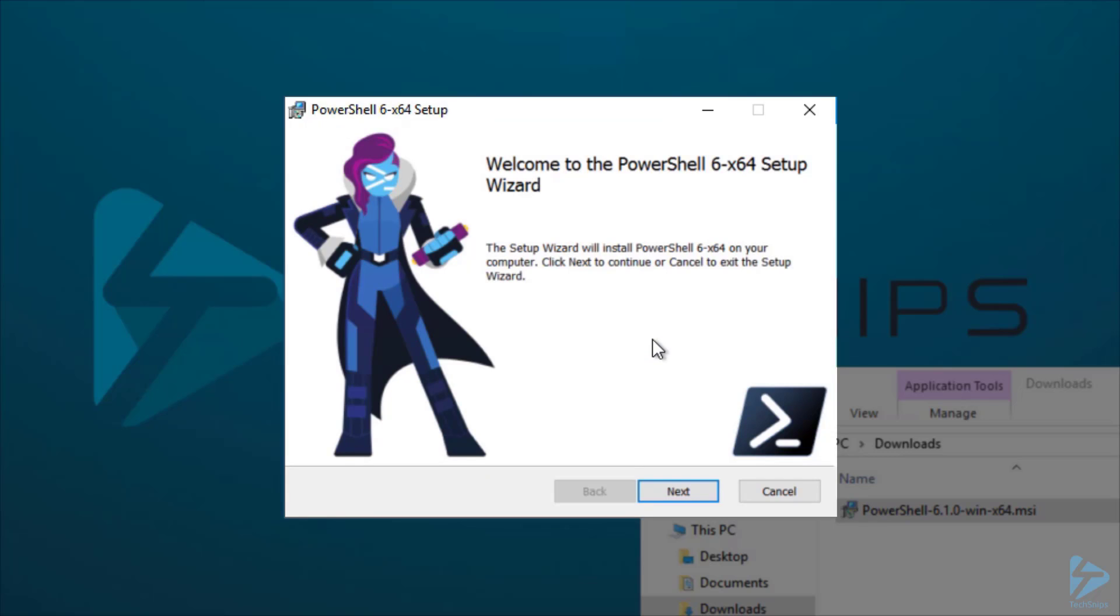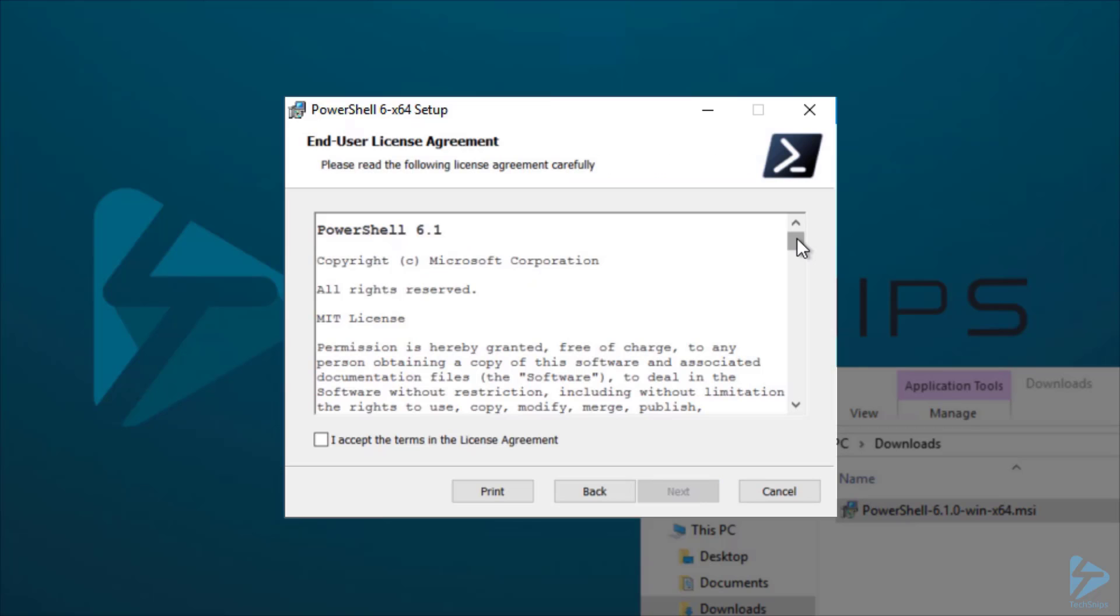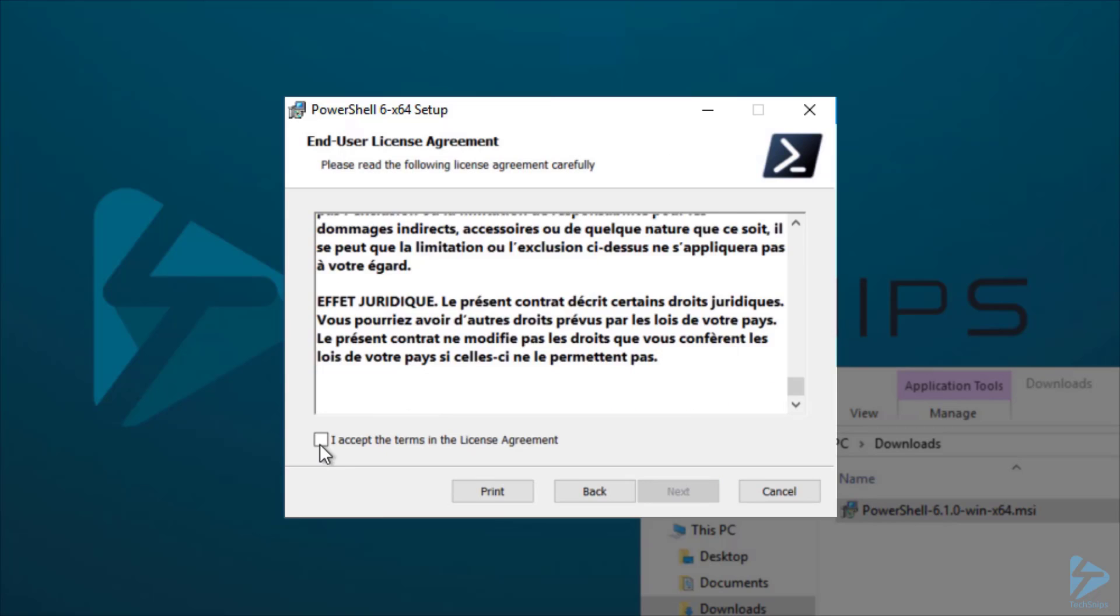This will launch the setup wizard that will walk us through the PowerShell Core install on our machine. On this screen, we'll just click Next. Then we'll need to read our license agreement and accept. Click Next.